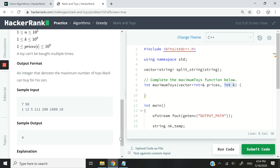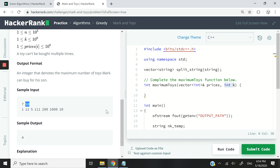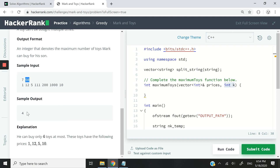This is a sample input. You can see we have 7 prices corresponding to the prices of toys, and 50, which is the amount that Mark has to spend. We need to check how many toys he can buy. The maximum amount he can purchase with that amount is 4. In this case the prices will be 1, 12, 5, and 10.